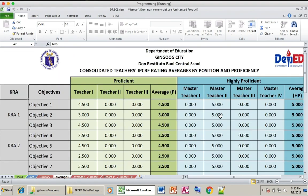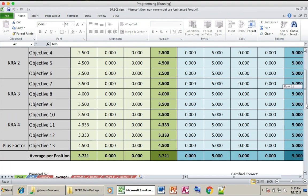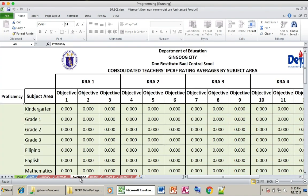In the Average One sheet, you can find the number of highly proficient and proficient teachers in your school. In the Average Two sheet, it displays the performance of your teachers per KRA.